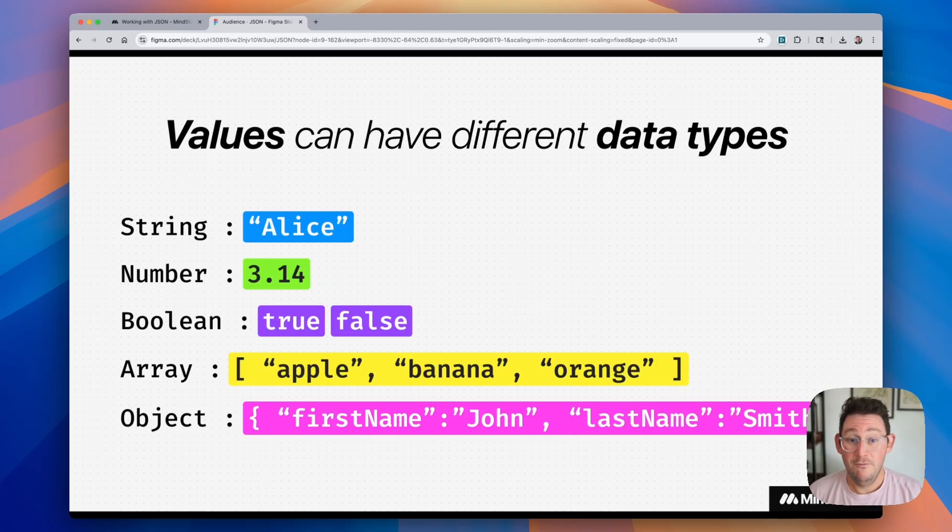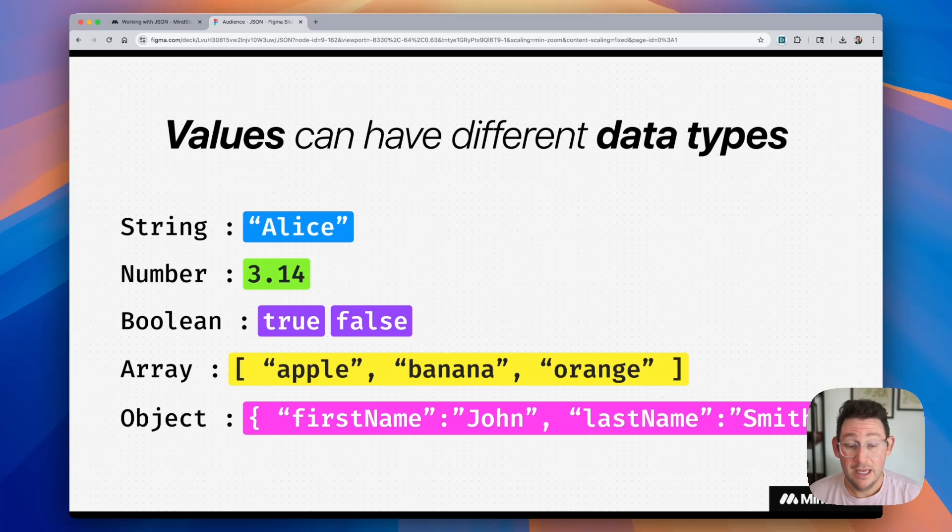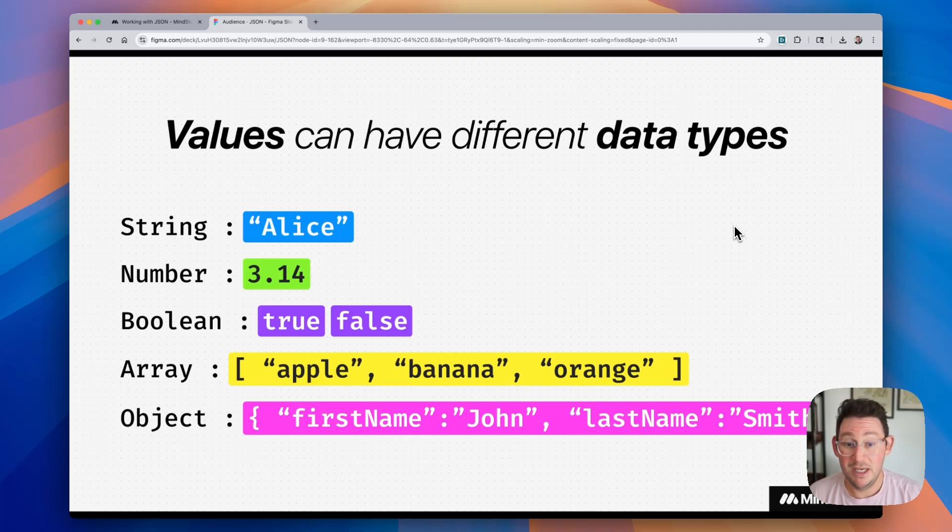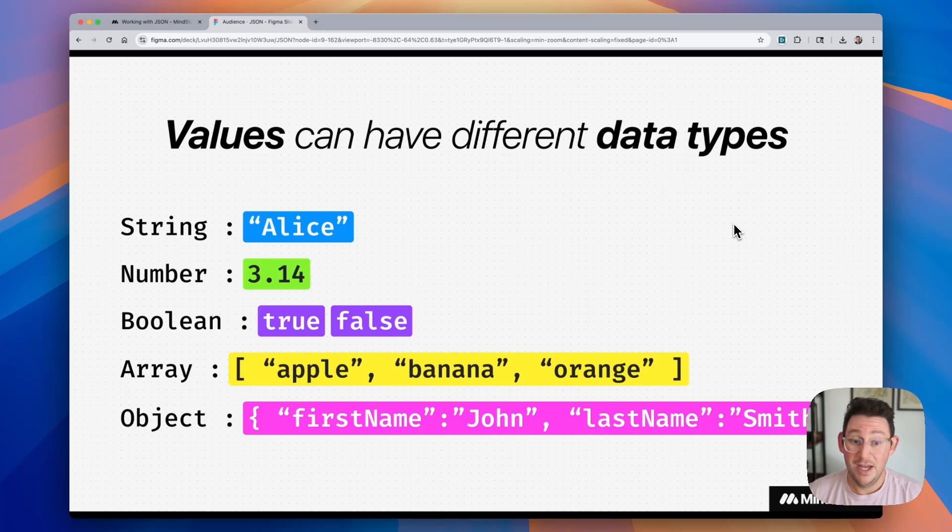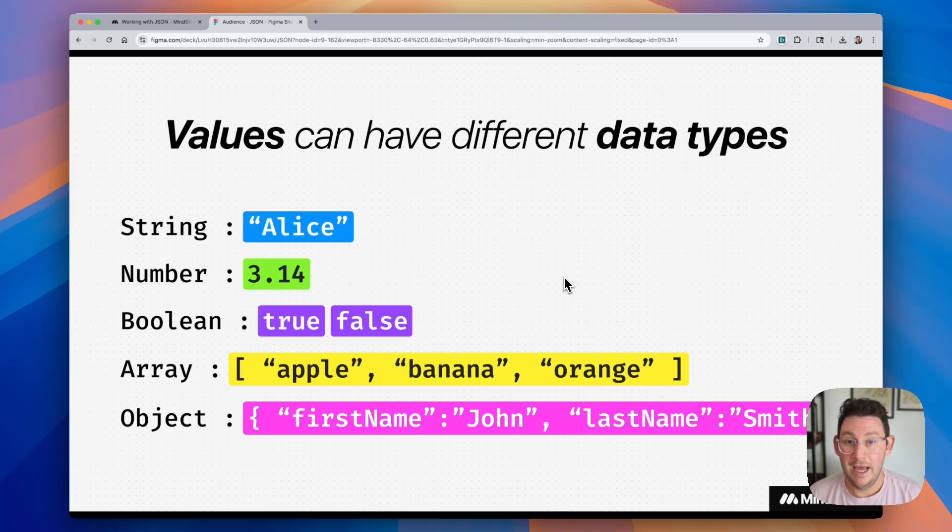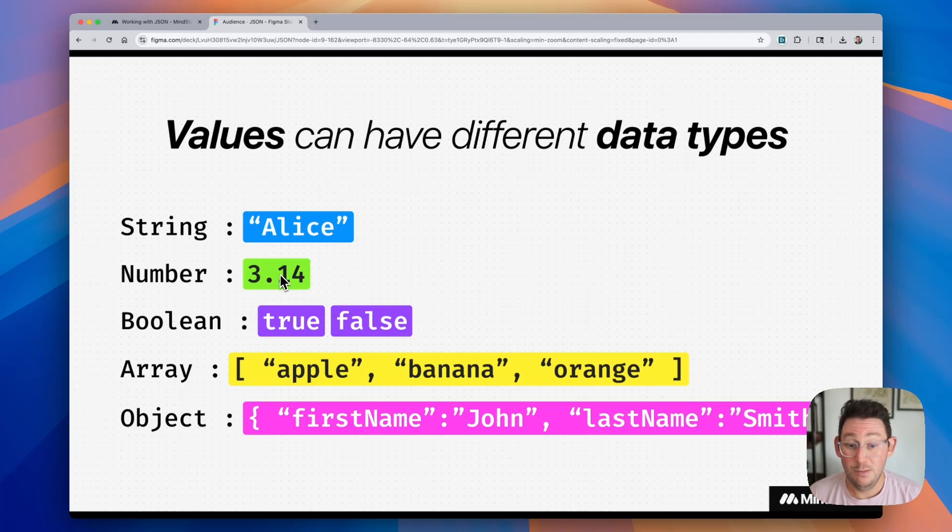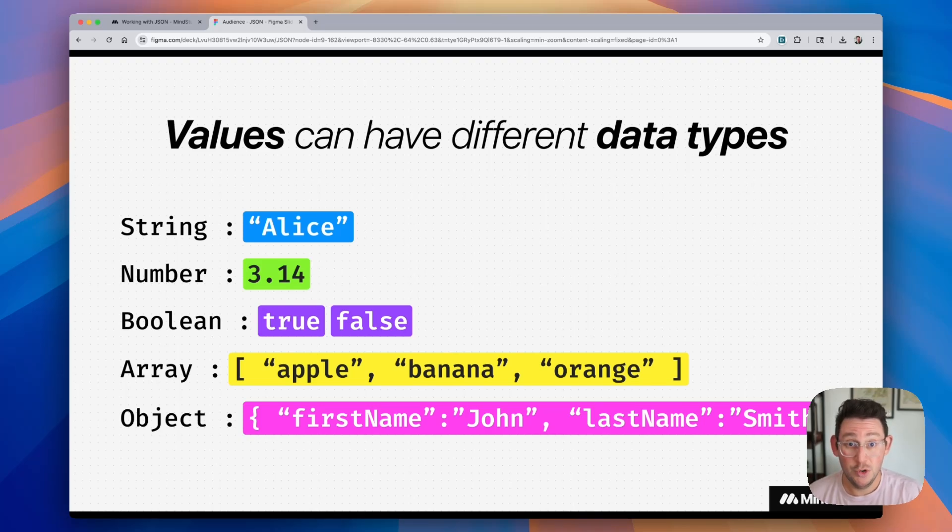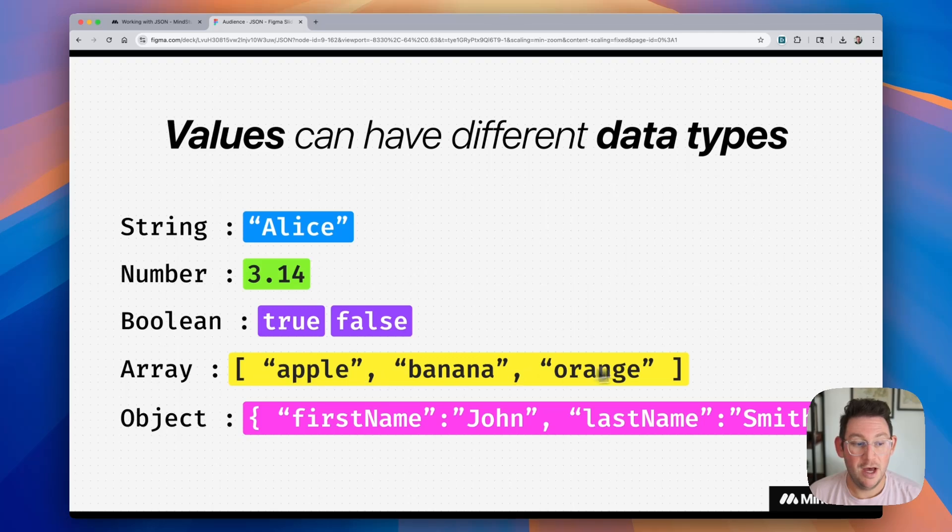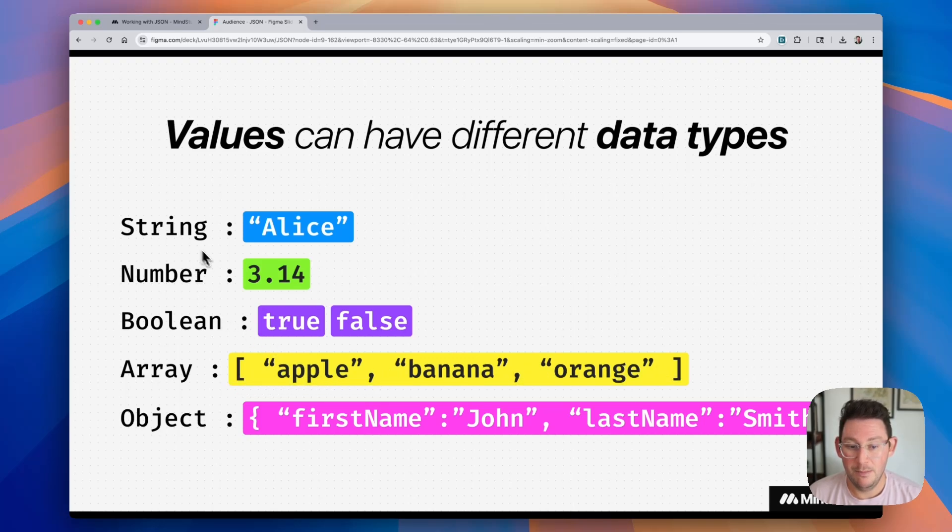So values can be all sorts of different data types. And it's important that you get used to working with these kinds of data types. They can be a string, like we saw Alice. This is a piece of text. They can be a number, and a number can be a whole number or a number with a decimal point like we see here. They can be a Boolean value, which simply represents true or false. They can be an array, which can be thought of as a list. And the list can include strings and numbers and all of these different data types.